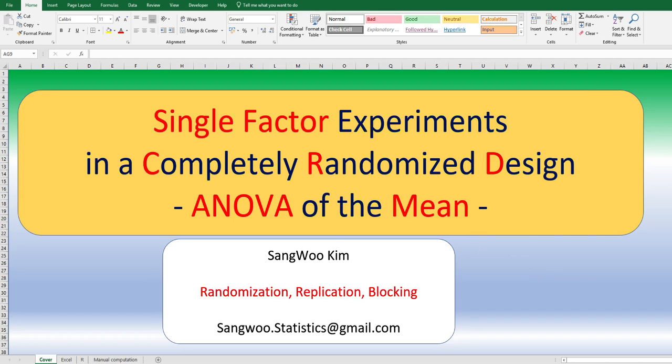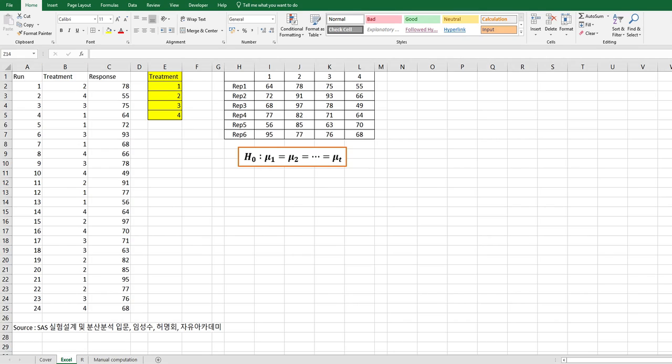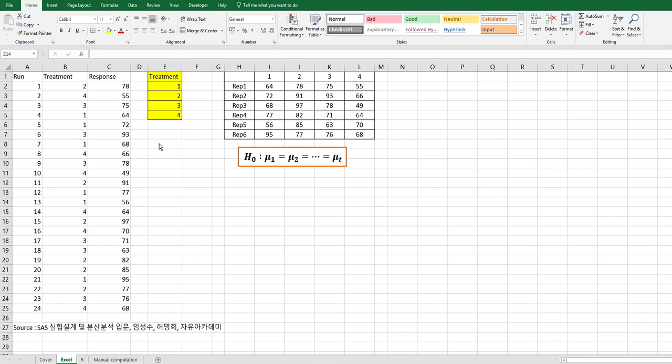Please click like and subscribe after watching this video if it was useful for you. I have prepared 24 samples. There are four treatments in this data. Some people call treatments as a group. There are four distinctive treatments from one to four, and in each treatment, there are six replications.